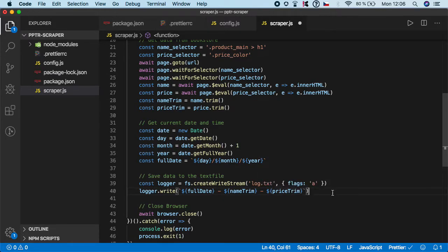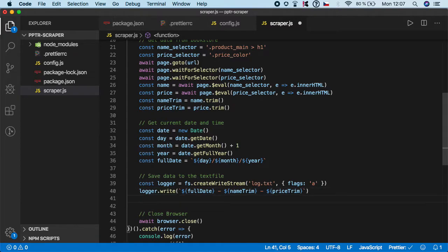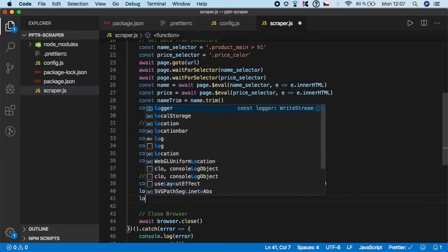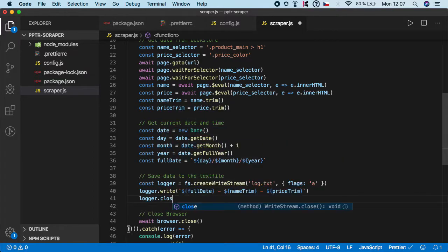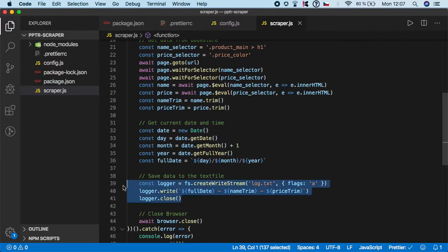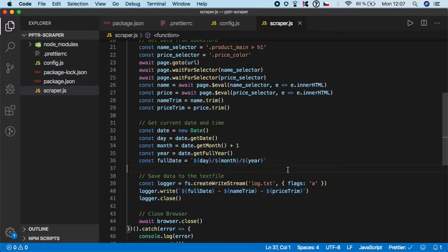After we write our value, we need to close the file, so we'll call logger.close. That's it, this is the very simple way to do it.